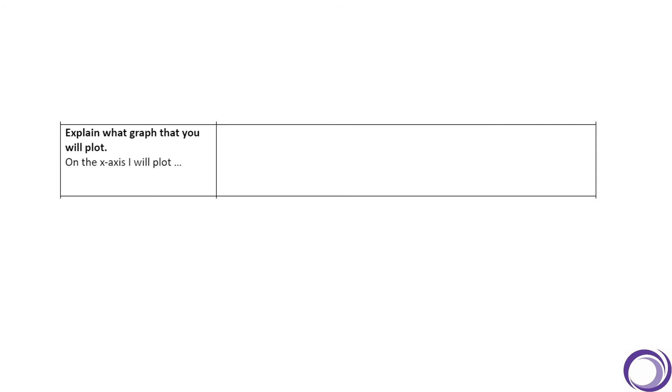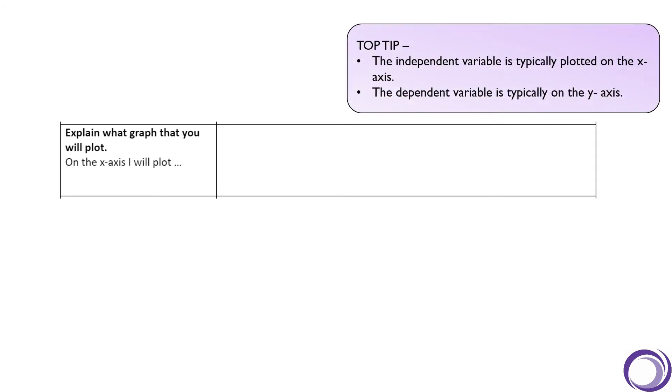So how would we plot our results? Quick top tip: in investigations, typically we plot the independent variable on the x-axis and then we plot the dependent variable on the y-axis. So have a think now: what would we plot on each axis?